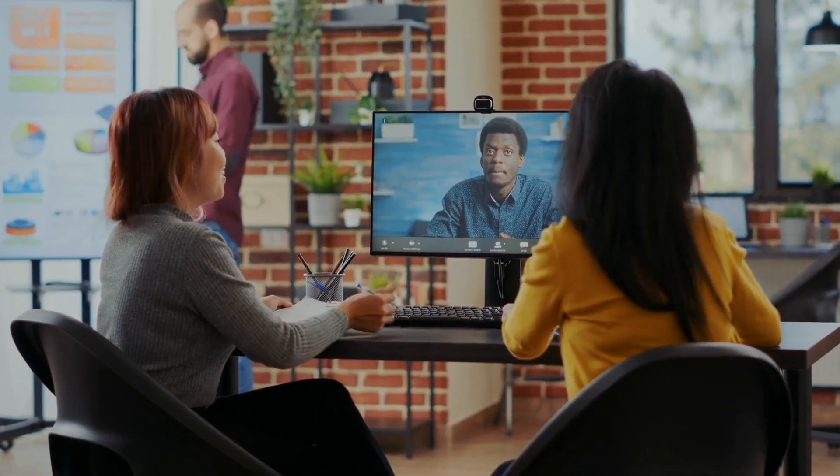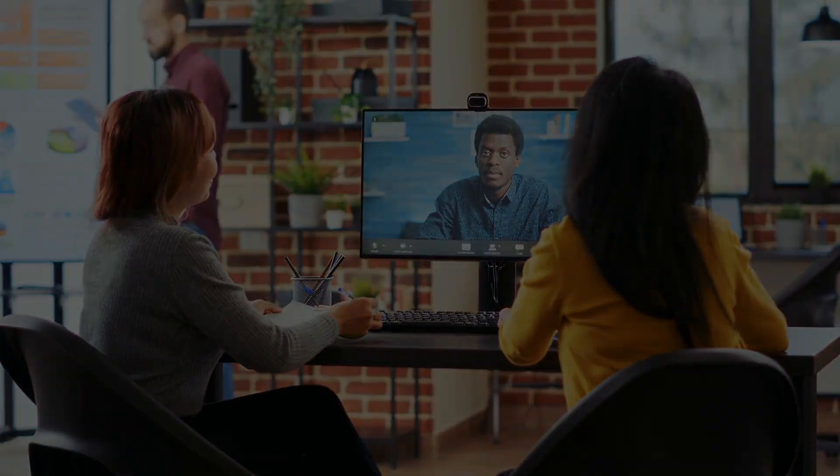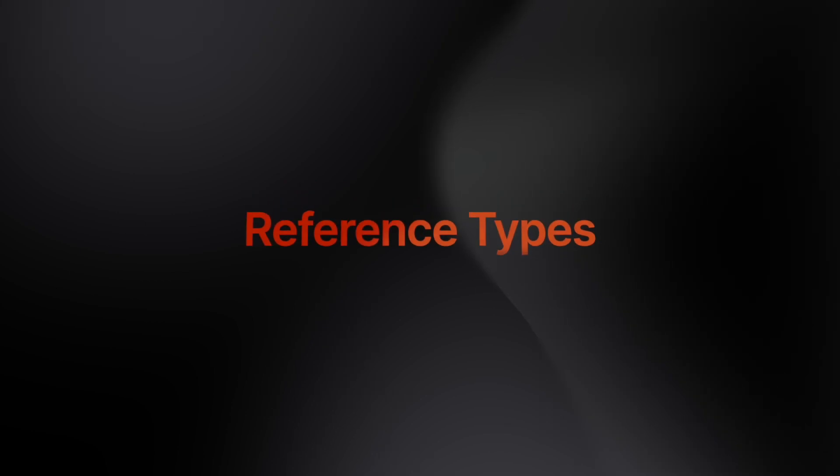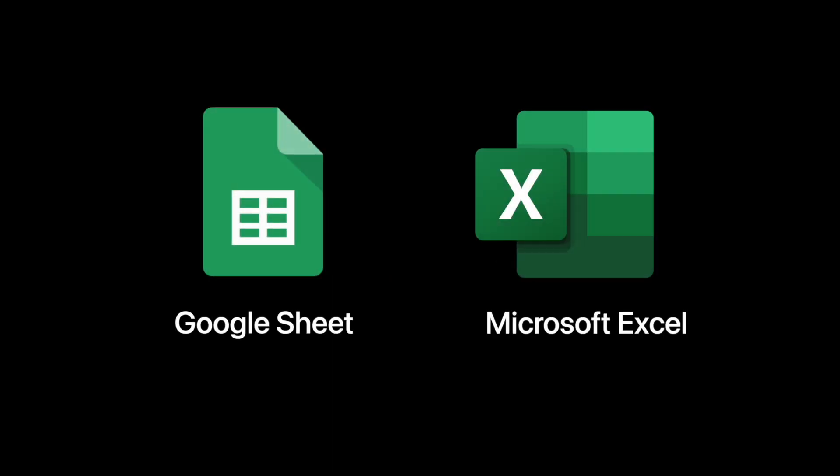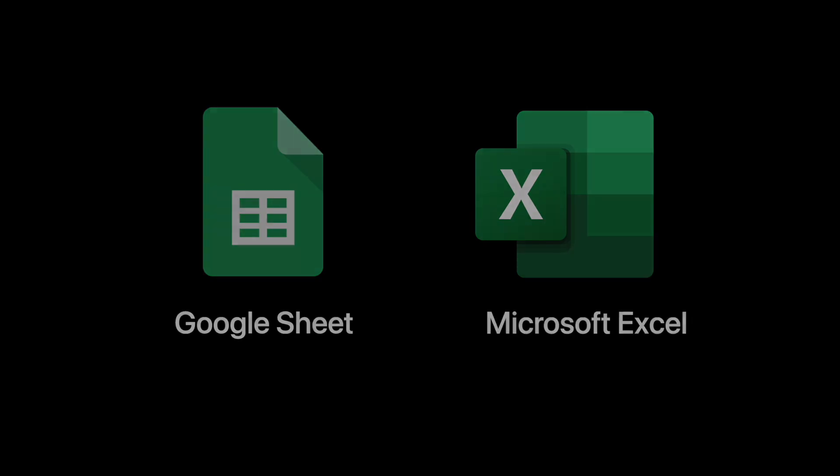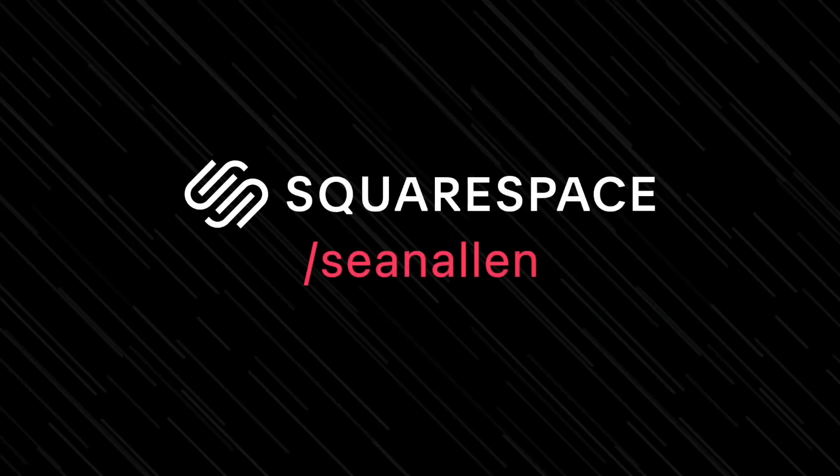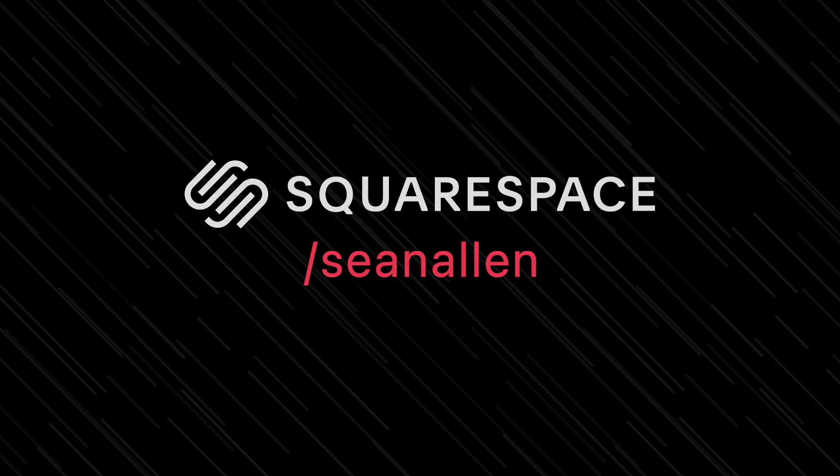A very common iOS developer interview question is to explain the difference between classes and structs. I'm going to teach you the answer to that question by explaining value types and reference types. I've got a nice little analogy using Google Sheets and Microsoft Excel to help you remember, and then I'll teach you when you should use classes and when you should use structs. Today's video is sponsored by Squarespace.